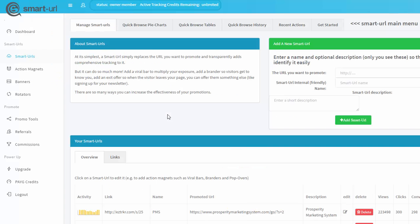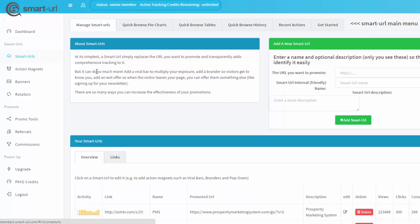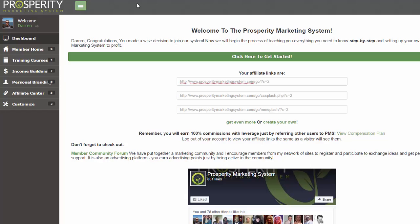Let's go into your Smart URL account and click on Smart URLs from the menu on the left-hand side. Once you're on this page, you'll want to use one of your Prosperity Marketing System affiliate links. You can choose which one you like to use, and of course you'll be able to create multiple Smart URLs if you want to use several different links.